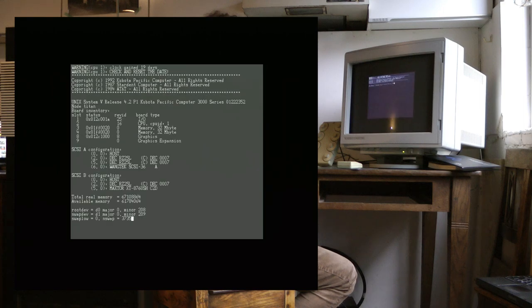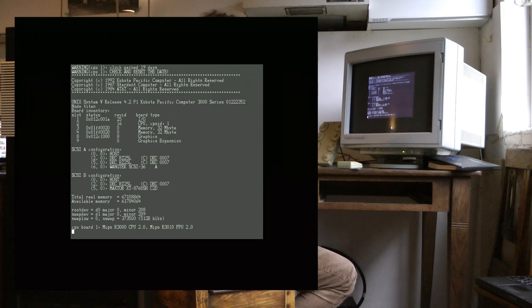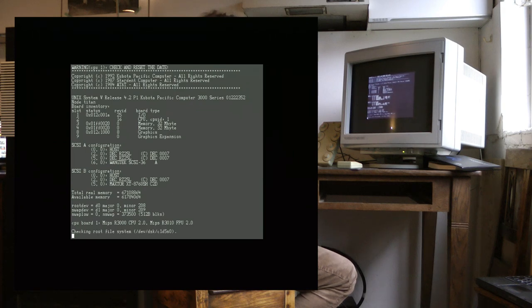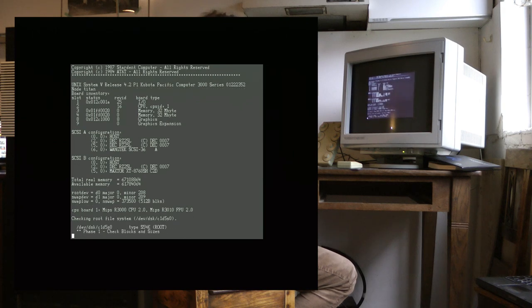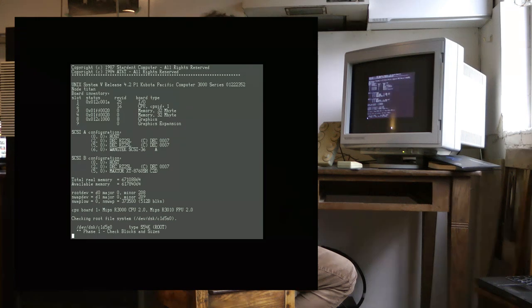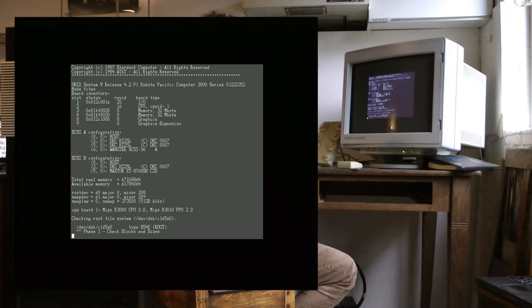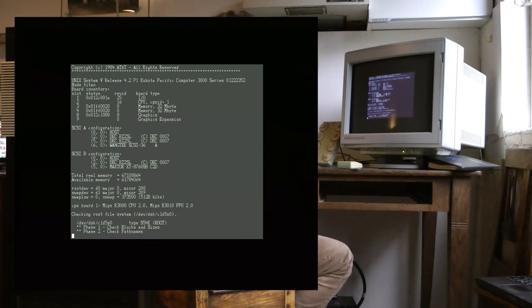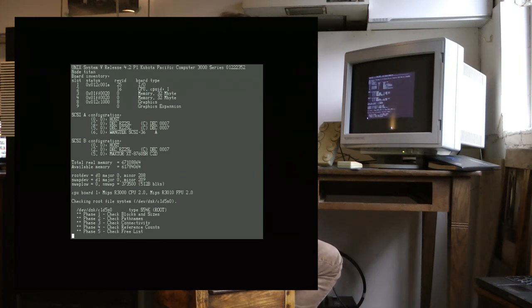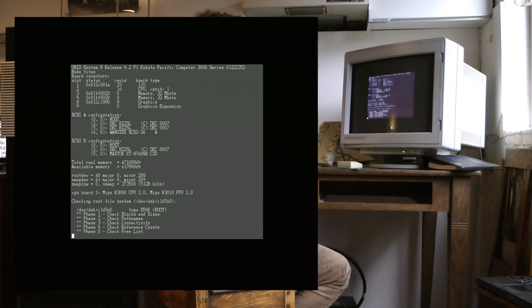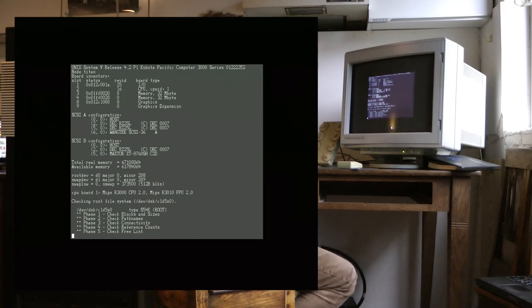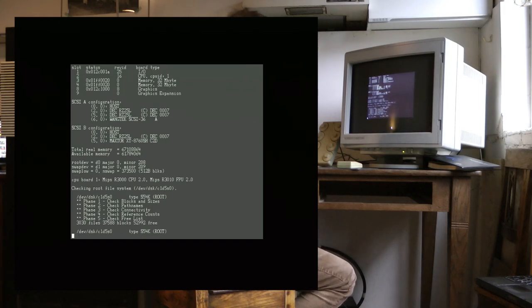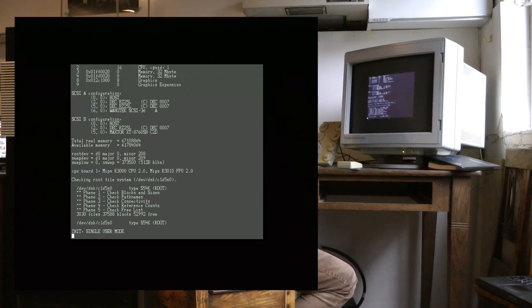Now the terminal screen gets resized as UNIX boots. It takes a while before the output appears again. A bit of information about the hardware and versions.